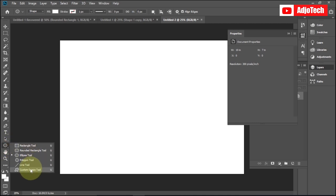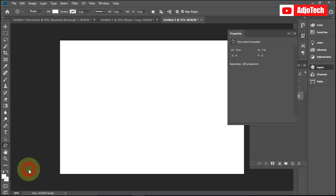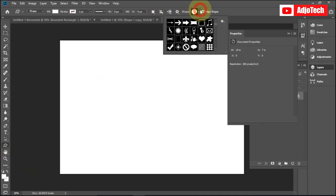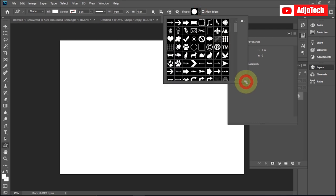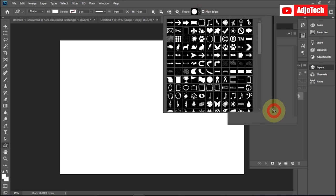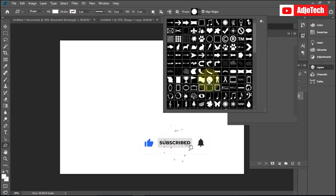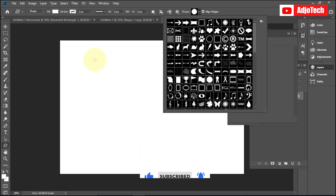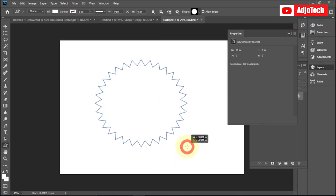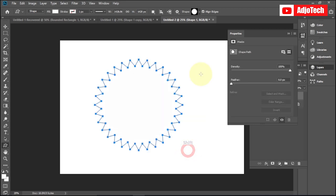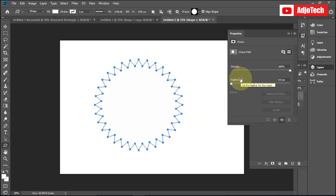What if you want to use some of Photoshop's custom shapes? If you go to the Shapes option, you can access Custom Shapes — there are shapes that come built into Photoshop. You can combine those shapes to create additional shapes. Let's say I pick a shape from the custom shapes library.